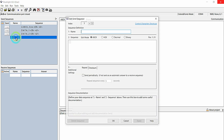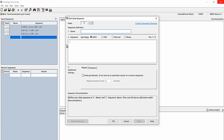Coming back to Dock Light, I am just going to add one more data entry — that is the 'clear data' command.